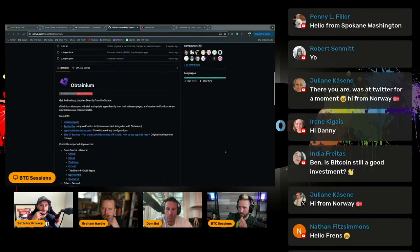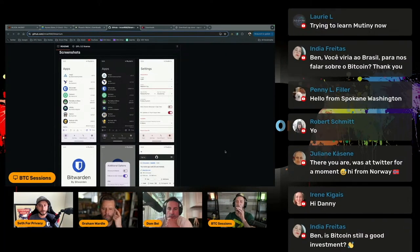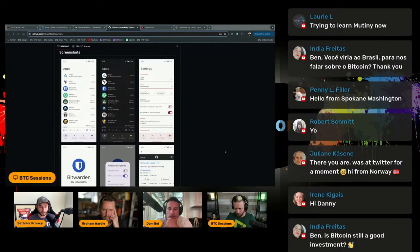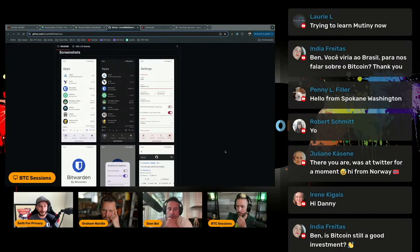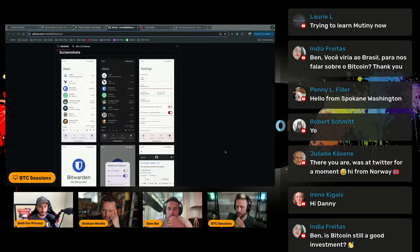So you hit on some of the main options. There's been great tools like F-Droid, like Aurora Store, which is kind of a wrapper for the Google Play Store. But one that's really kind of taken the space by storm is this that you're showing right now called Obtainium.